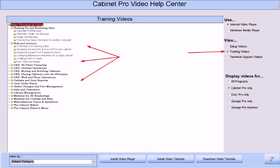Once you are finished with the setup videos, you can then graduate to the training videos. The training videos are more detailed about various aspects of Cabinet Pro and are very similar to attending classes on how to operate the software, with two major exceptions. First, there is no charge to these classes, and second, you can take them whenever and wherever you want since they are on your computer and available for immediate access at any time.